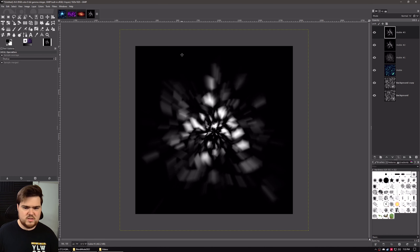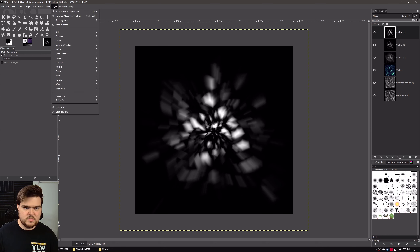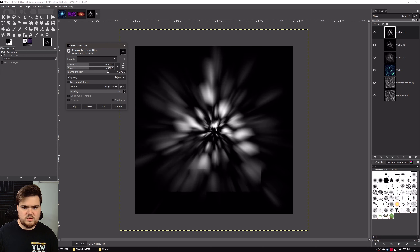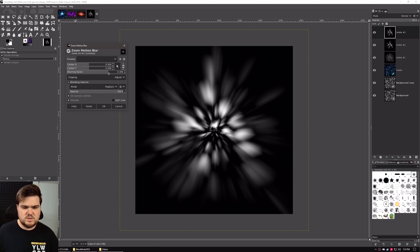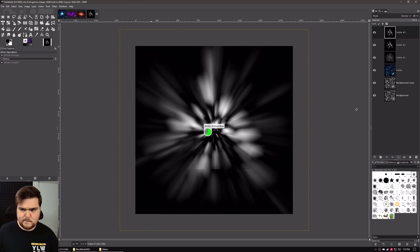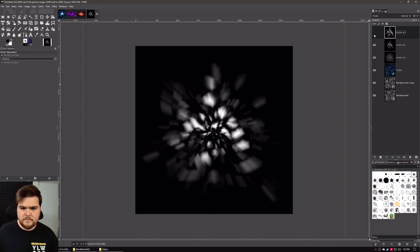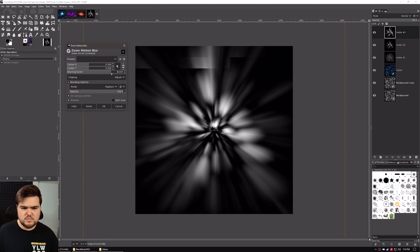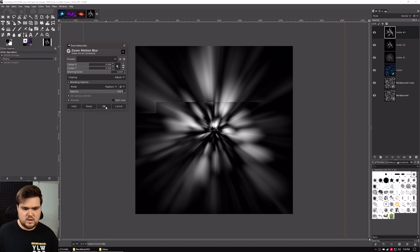We'll take this layer, duplicate a copy, go to reshow, and increase the blur factor on this one — to around 0.3, maybe 0.4. Hit OK. And we'll take this and do the zoom motion blur one more time — around the same thing, around 0.4 to 0.5. Hit OK.